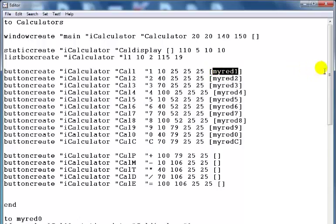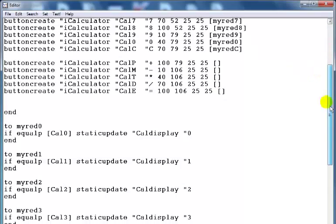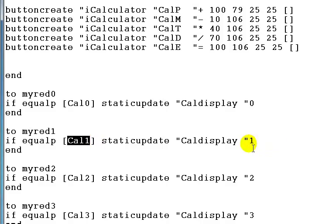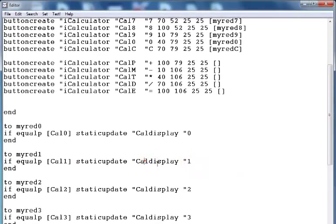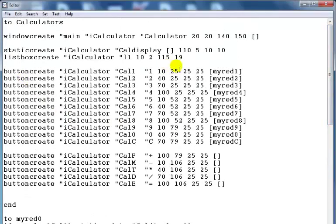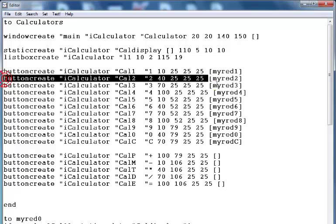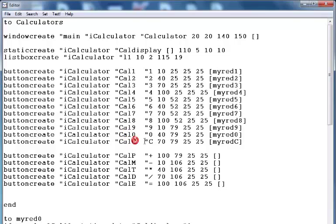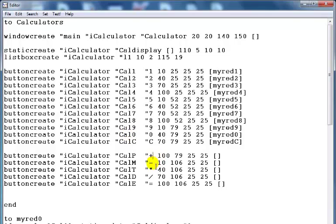And right here is the function — function number one. This function says: if I click 'cal one', then the output in 'cal display' should be '1'. The same lines of code were repeated for buttons 2 through 9, 0, and C, and the same thing applies to plus, minus, multiplication, division, and the equal sign.